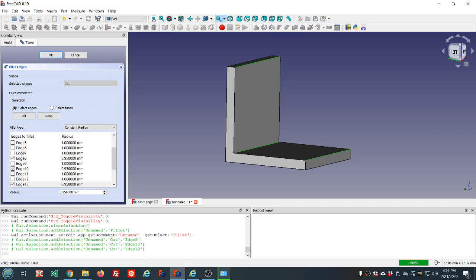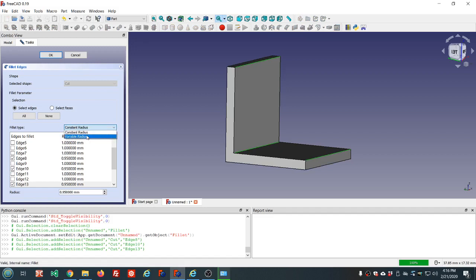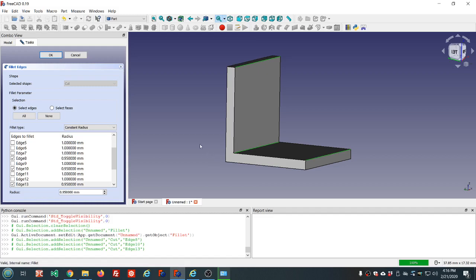There are some options in here for a variable radius and constant radius fillets. I have not used that. I don't really know exactly how it works. I know you select a range of radii and it varies between that range. But like I said, I have not used it.